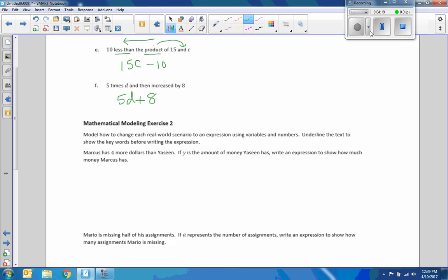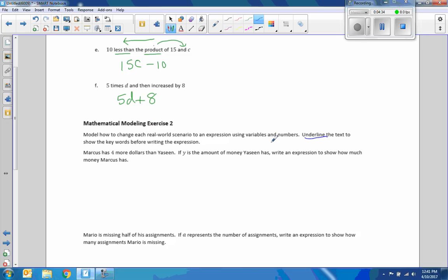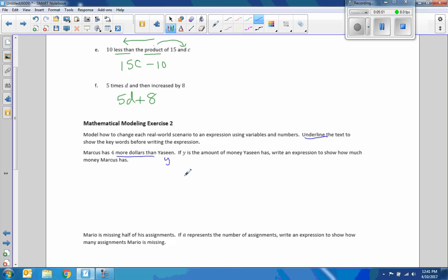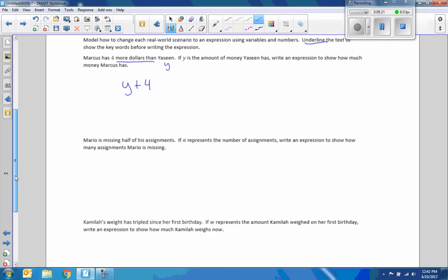So there's mathematical modeling exercise. So mathematical modeling exercise two says, Model how to change each real world scenario to an expression using variables and numbers. Underline the text to show the key words before writing the expression. So it says Marcus has four more dollars than Yasin. So I'm going to underline more dollars than. More than. It says if Y is the amount of money Yasin has. Write an expression to show how much money Mark has. So this is going to be more than Y. So Marcus has four more dollars than Yasin. So more than tells us to read backwards. So it's Y more than Marcus which is four. So it's Y plus four.